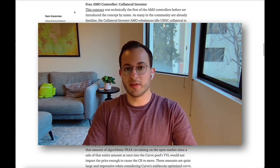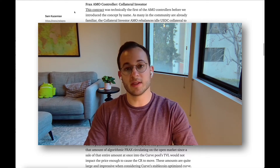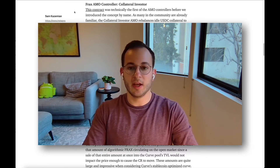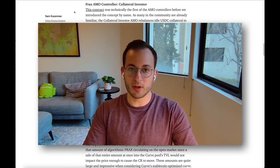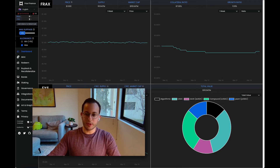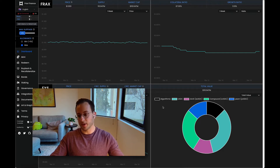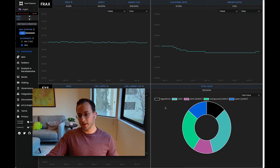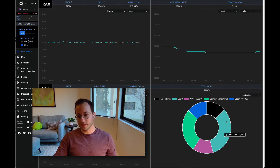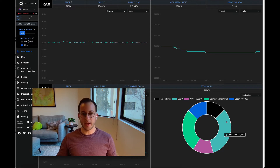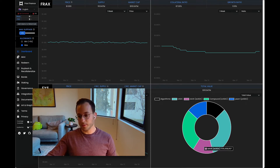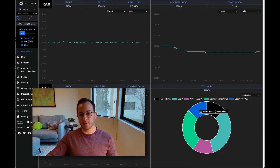The first example of an AMO controller is the collateral investor contract that they've already deployed and has been working for the protocol for some time. On the FRAX website, you can see the total value of FRAX — not the FXS token, just FRAX. The protocol is holding about $36.2 million USDC, and the rest of the collateral is backed in interest-earning protocols: Aave with $15 million, Compound with $30 million, and Yearn with $15 million.